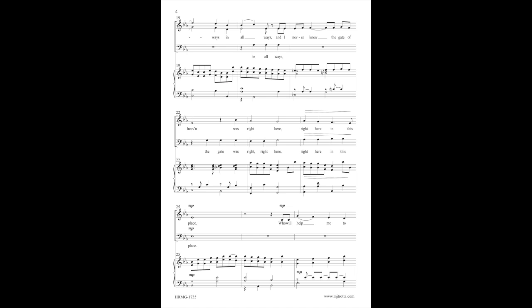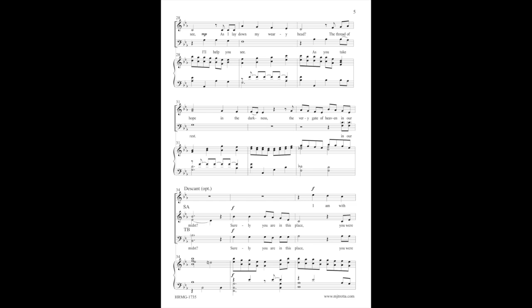Who will help me to see? As I lay down my weary head, as in the day of darkness, the very gate of heaven in our midst.